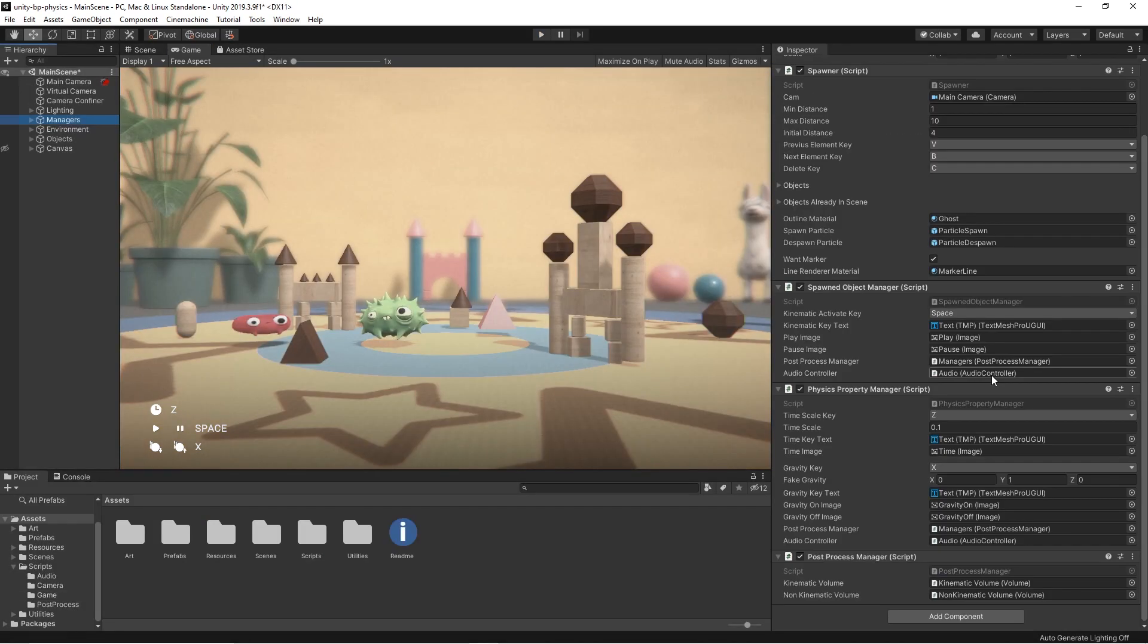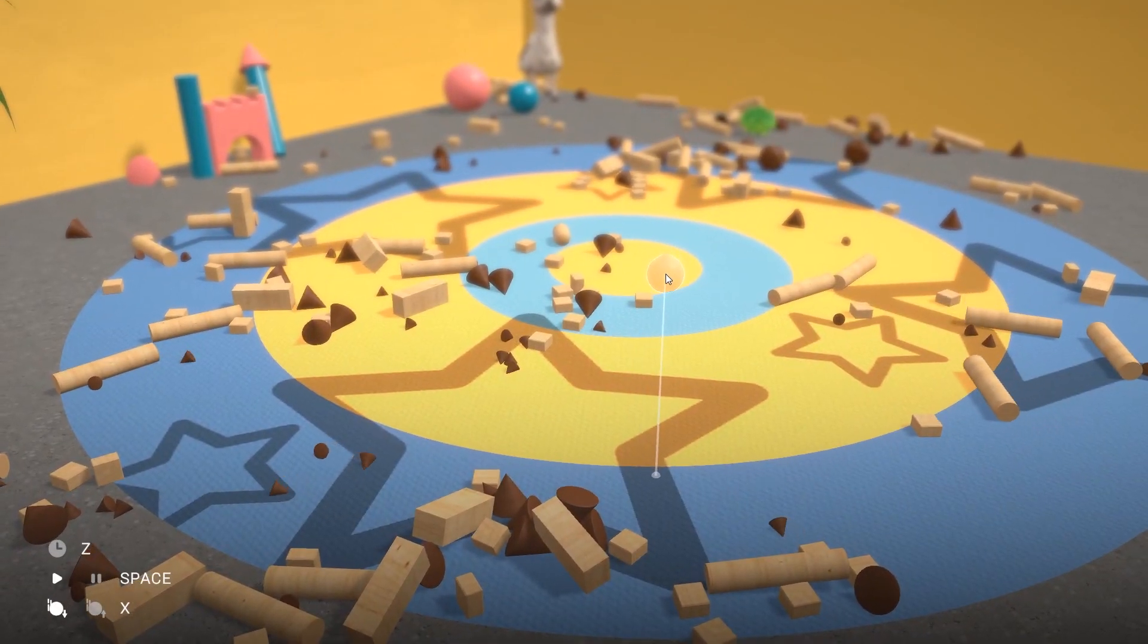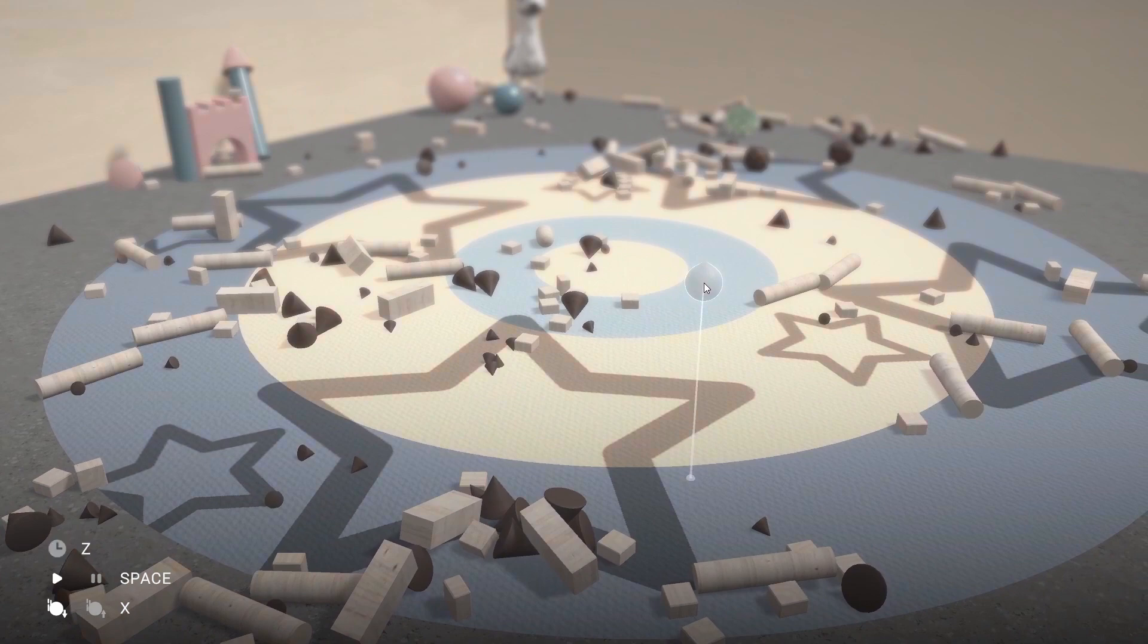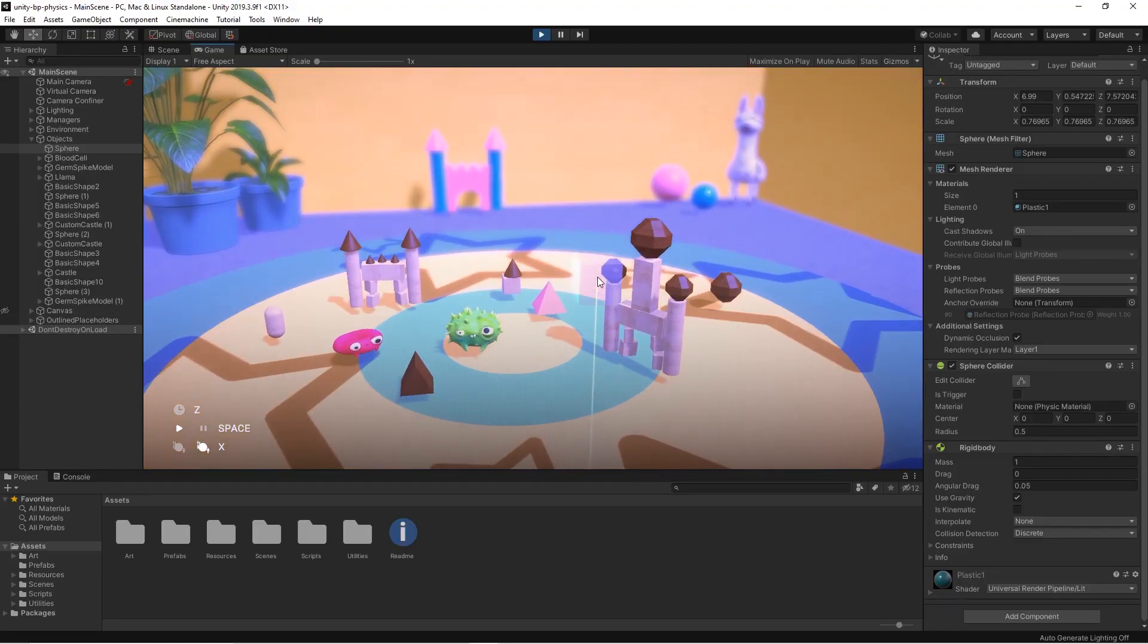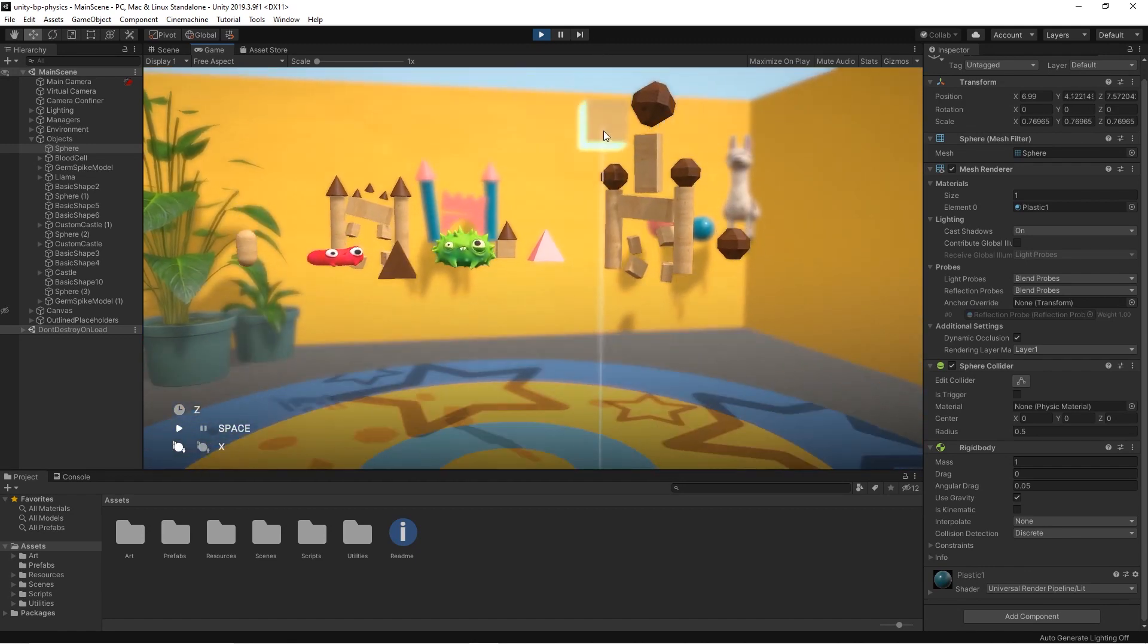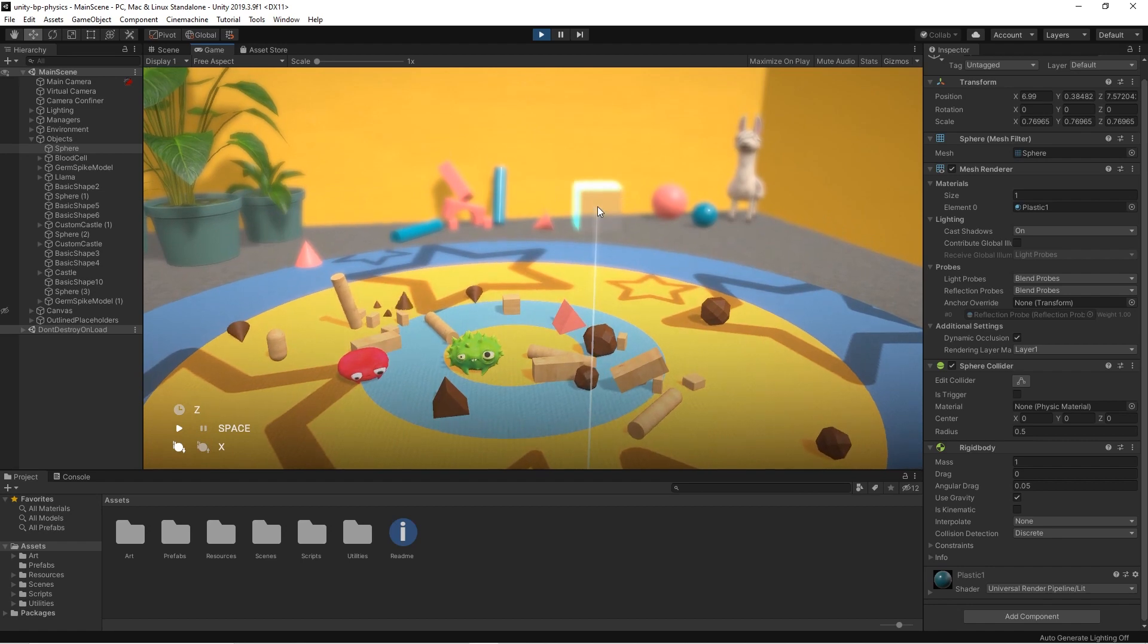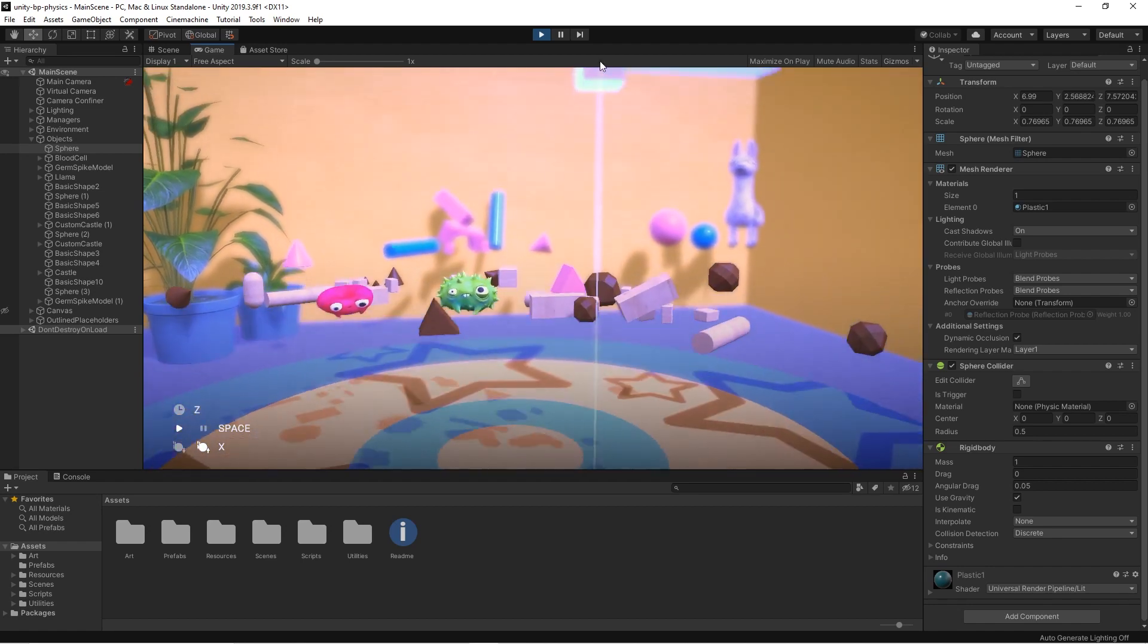Try to change the time scale value from the physics property manager and have fun by testing different use cases and scenarios. Another important physics feature we wanted to add in this prototype and let you play with is reversed gravity. In fact, by pressing the X key, we enable the reversed gravity mode. Objects start moving upward, opening new scenarios and creating new interesting collisions.